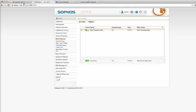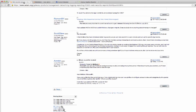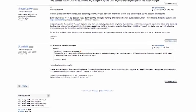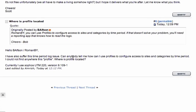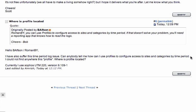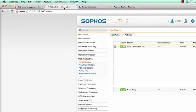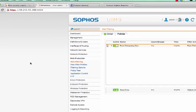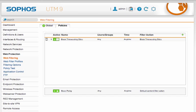Hey everyone, it's Scott here from FastView. I was just going through the Sophos forums and came across this question saying, can anybody tell me how I can use profiles to configure access to sites and categories by time period? I thought it would be a pretty good opportunity to make a quick video and show you how we can allow sites during certain times using Sophos UTM. So let's cross over to the web admin interface for Sophos UTM.